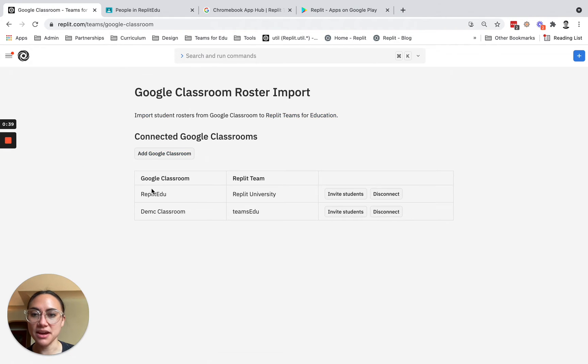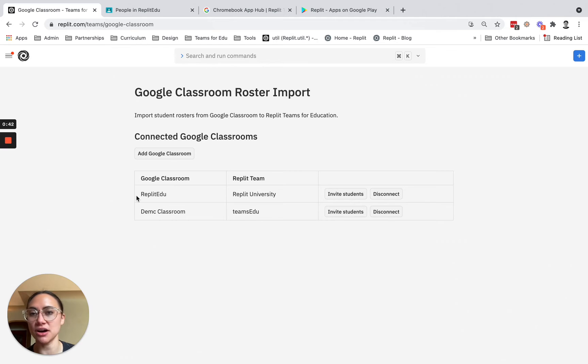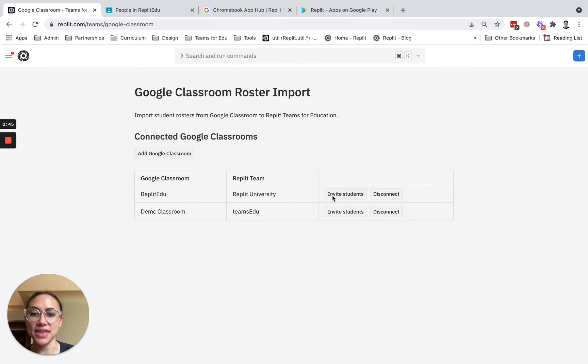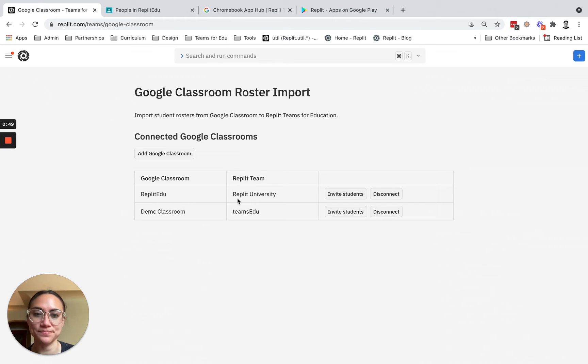From there, you'll be prompted to authorize the Google Classroom integration, and then you'll be brought to the screen that lists all of your Google Classrooms.